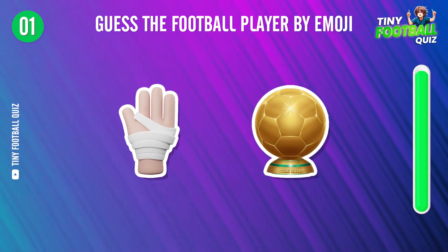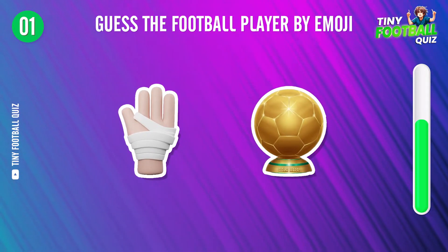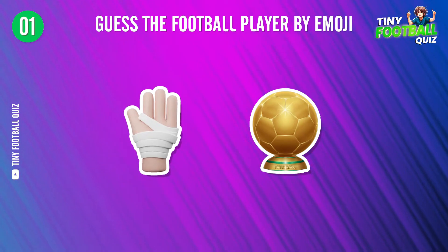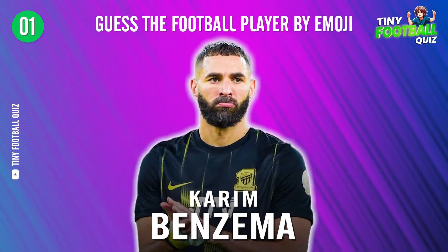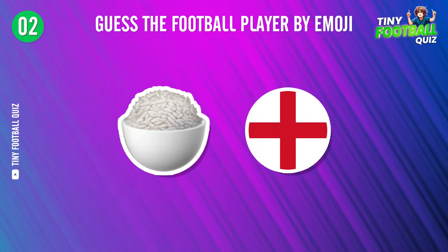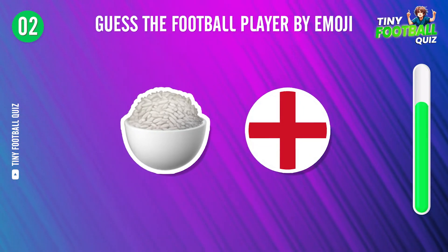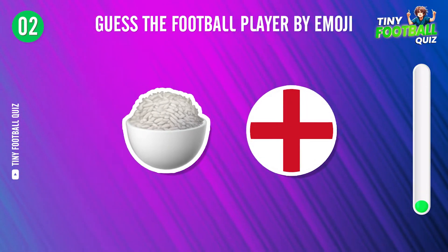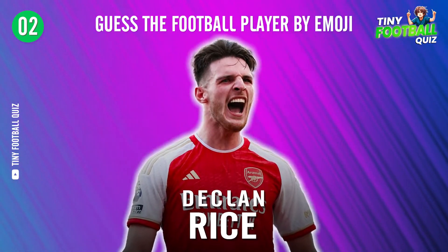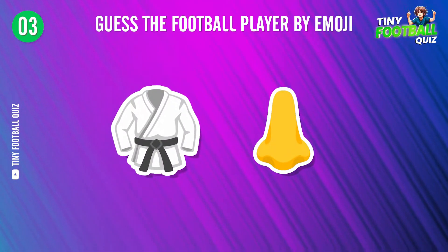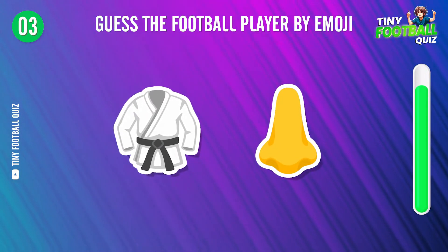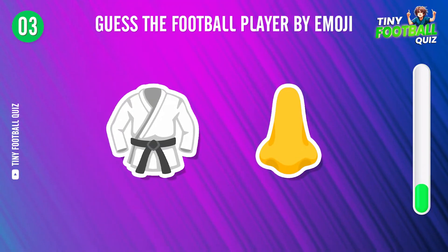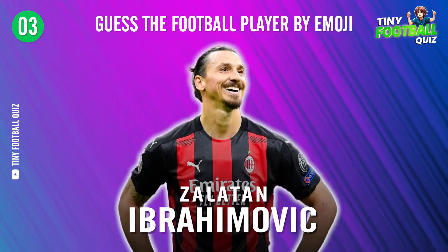First question. That's Karim Benzema. Question 2. Declan Rice. Who is this player? Ibrahimovic.